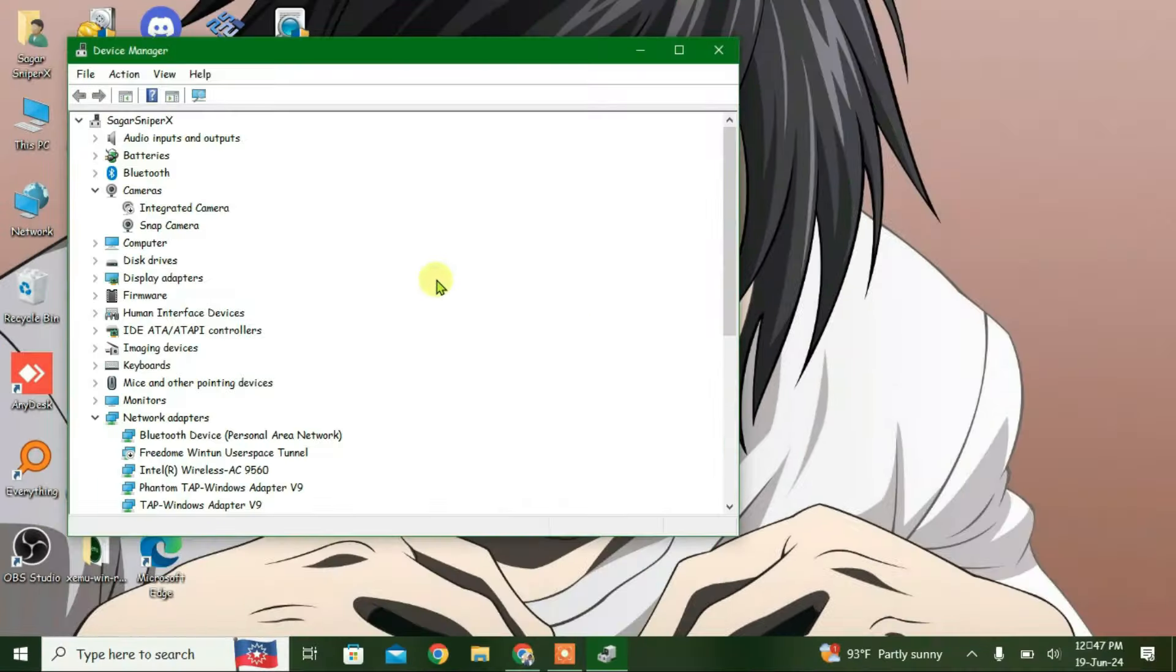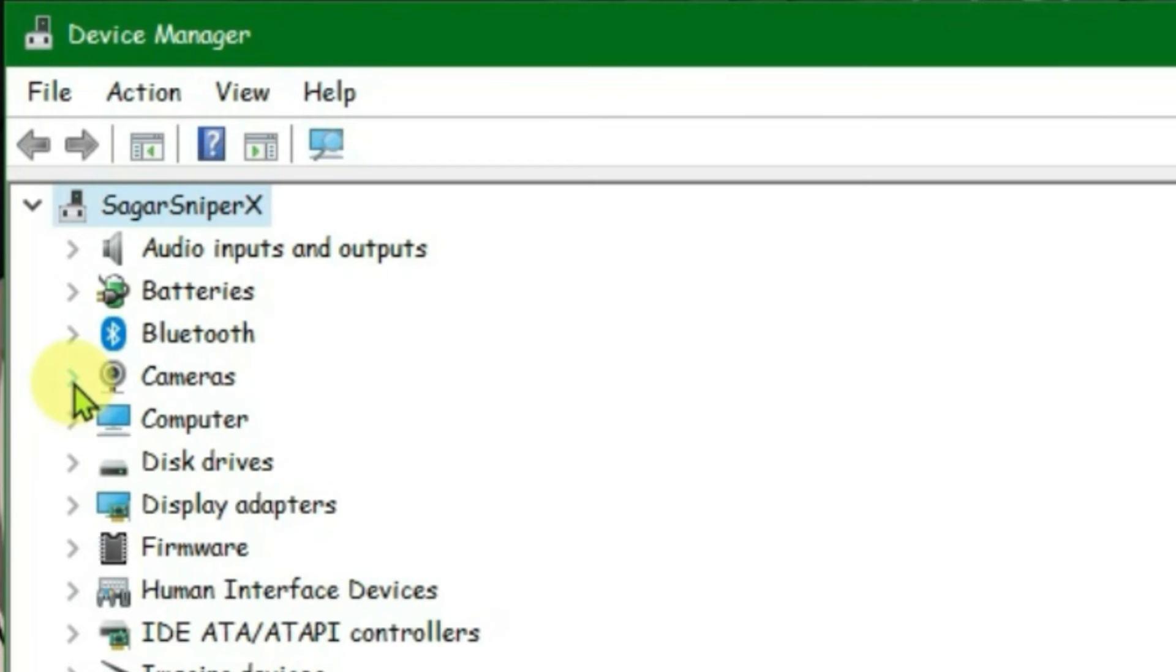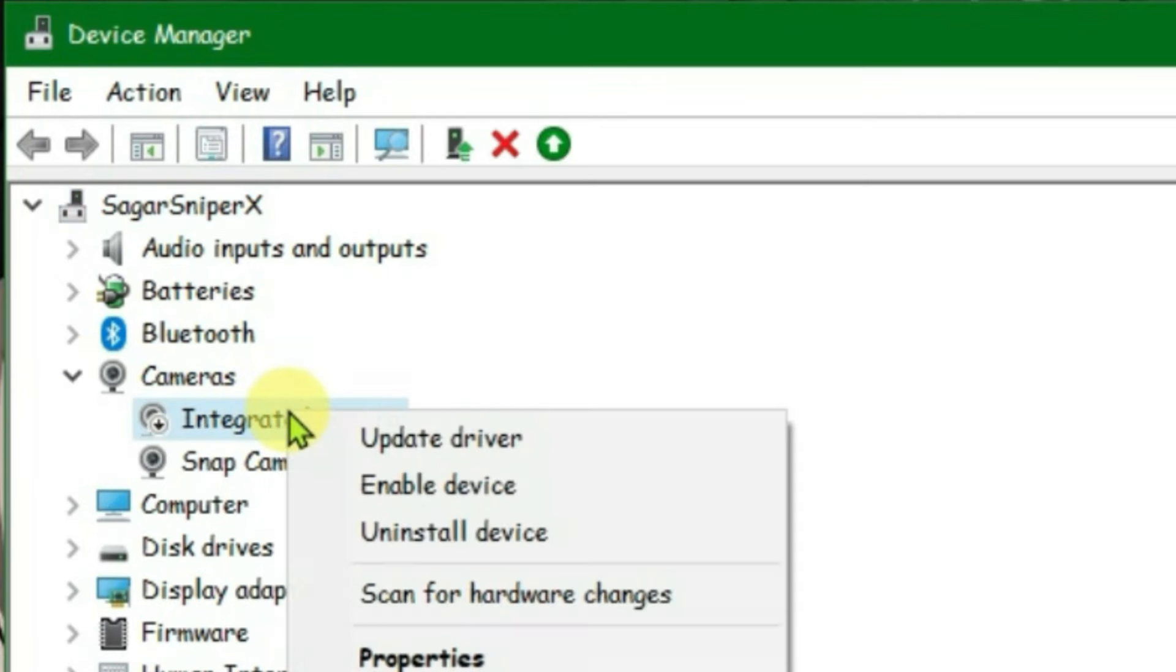Go to Device Manager and inside Device Manager, expand the Cameras option here. As you can see, the integrated camera is disabled here. Let's enable it - right-click and then enable device. It's been enabled. Close it, and if you go to OmeTV and relaunch it, this also automatically solves the issue.